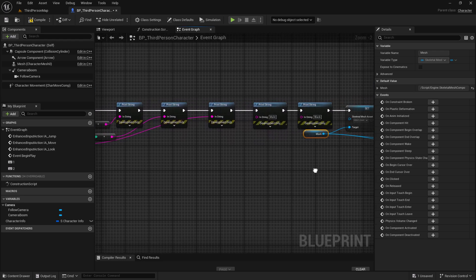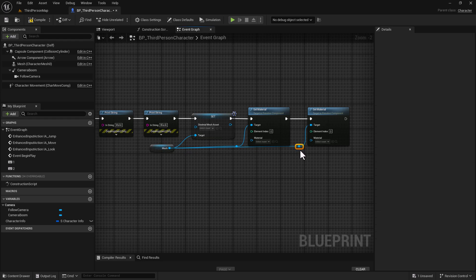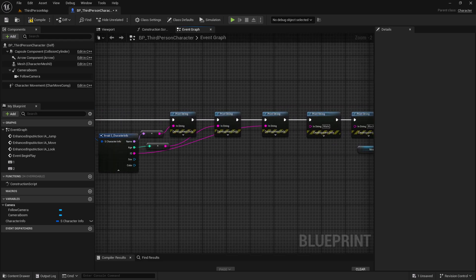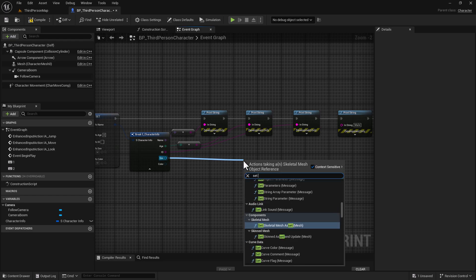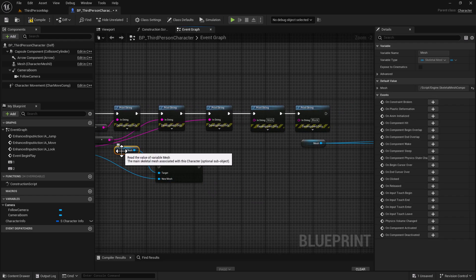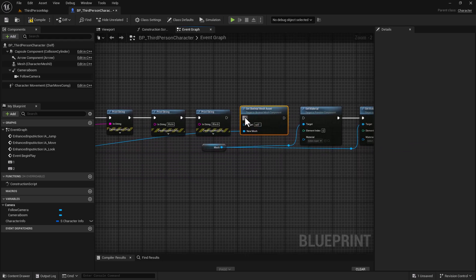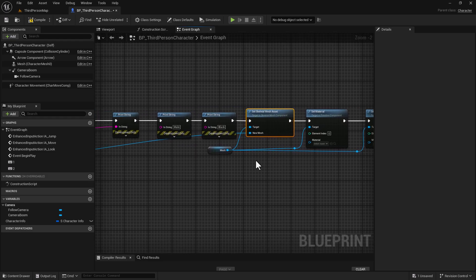Let me clean this up a bit. I'm going to draw off of here and do Set Skeletal Mesh Asset. We don't need this right here - we can just add this here, so the new mesh will be whatever we switch. Hook this up and target the mesh like so.